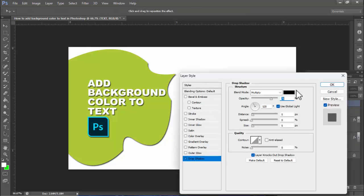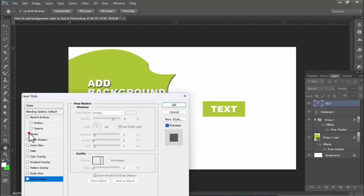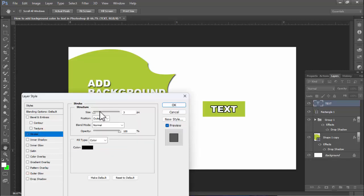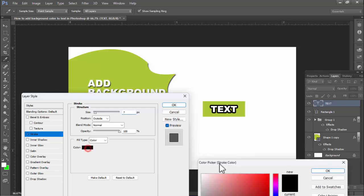Apply drop shadow, or apply a stroke — same extra color.